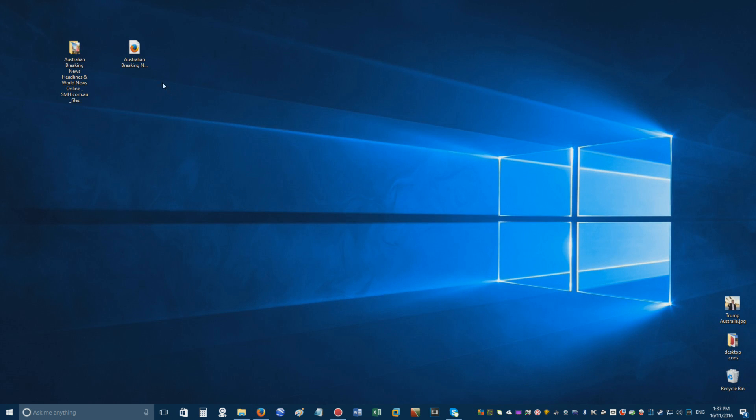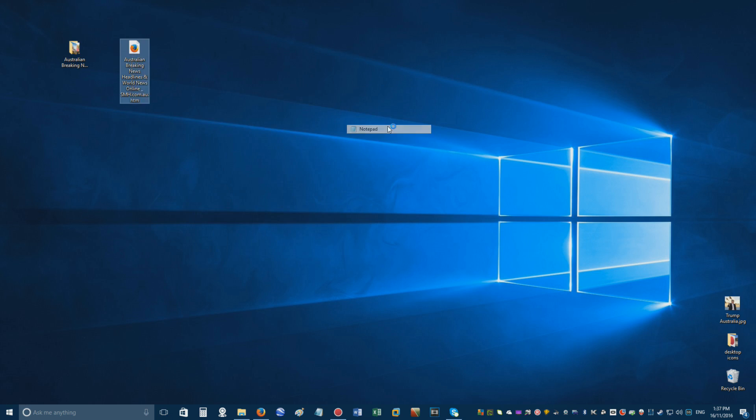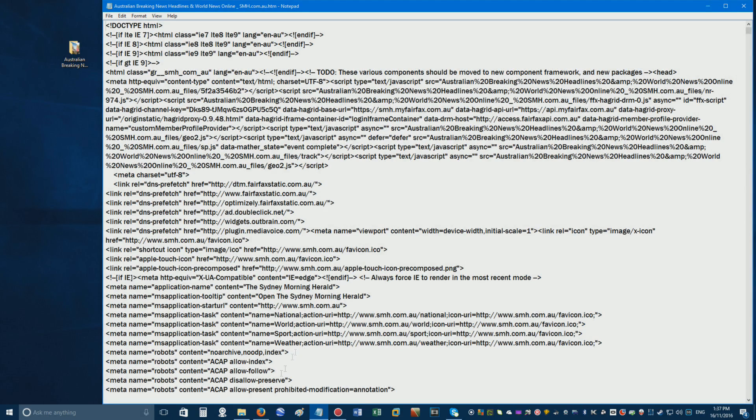Go to the location you chose to download the files to, and you'll notice a folder and a webpage file. Right-click the webpage file, and choose Open With Notepad.